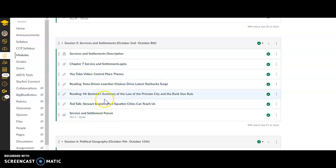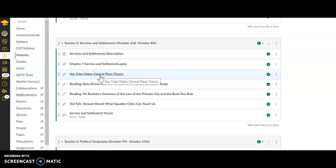You'll see here there's a couple additional articles. One important thing is the central place theory article, a video that you need to watch. I'm going to dive into what central place theory means in this lecture, but you want to make sure you go back and watch this video.